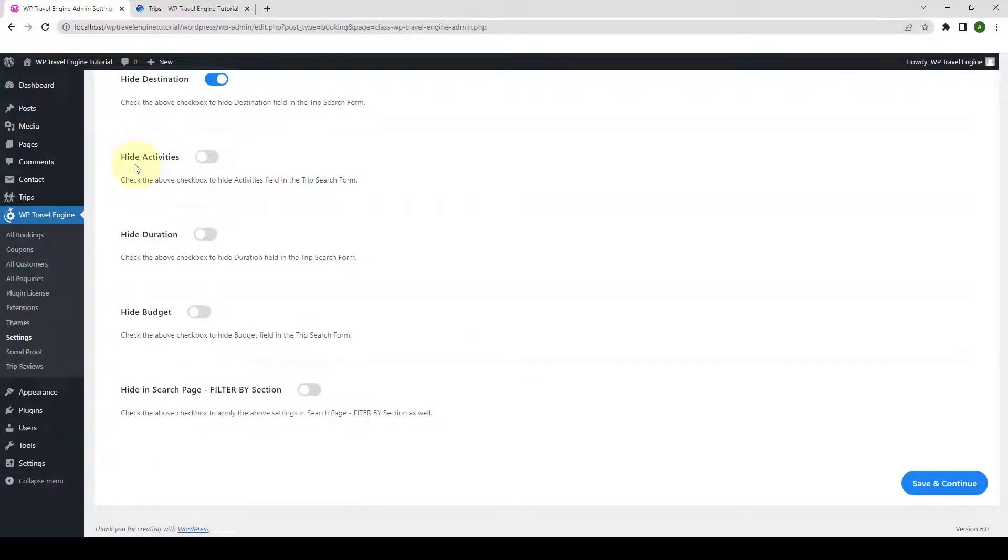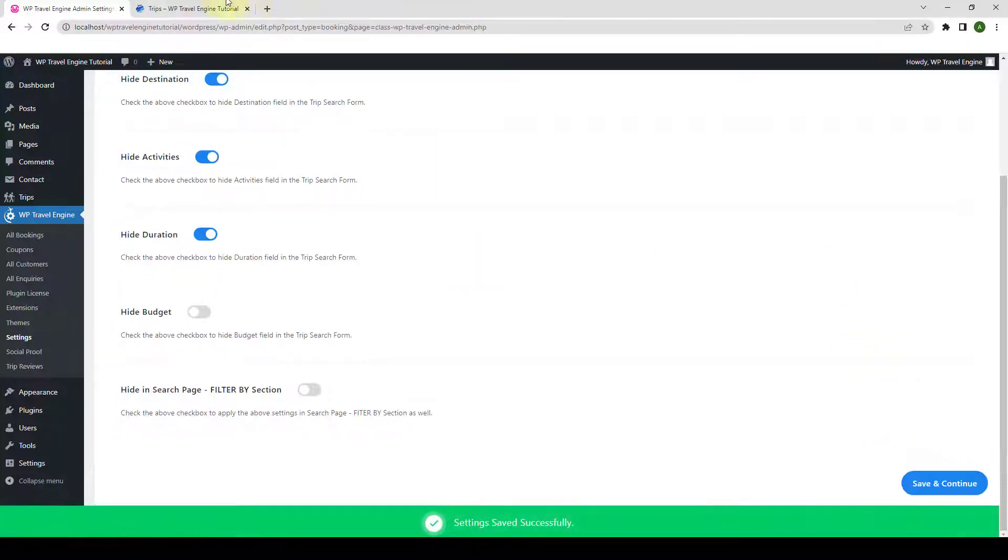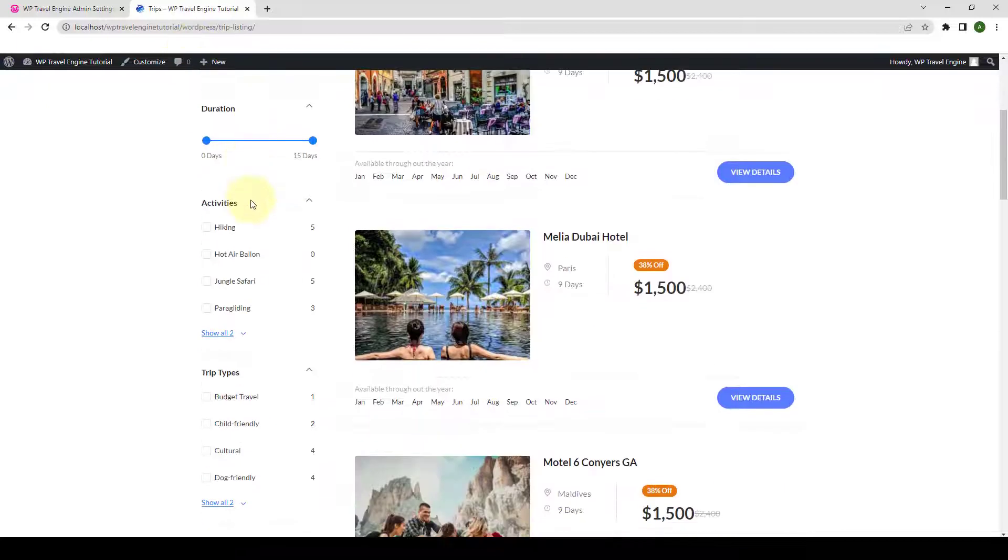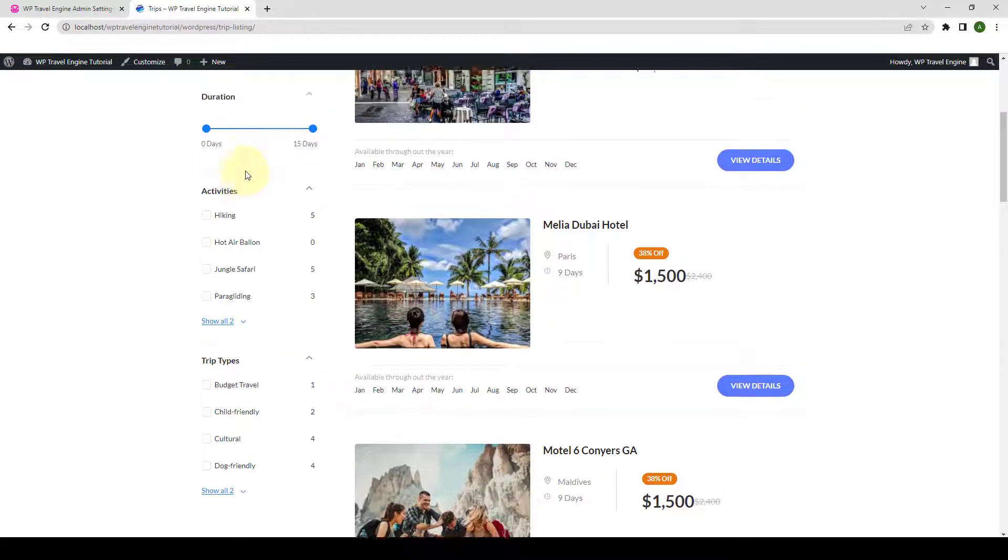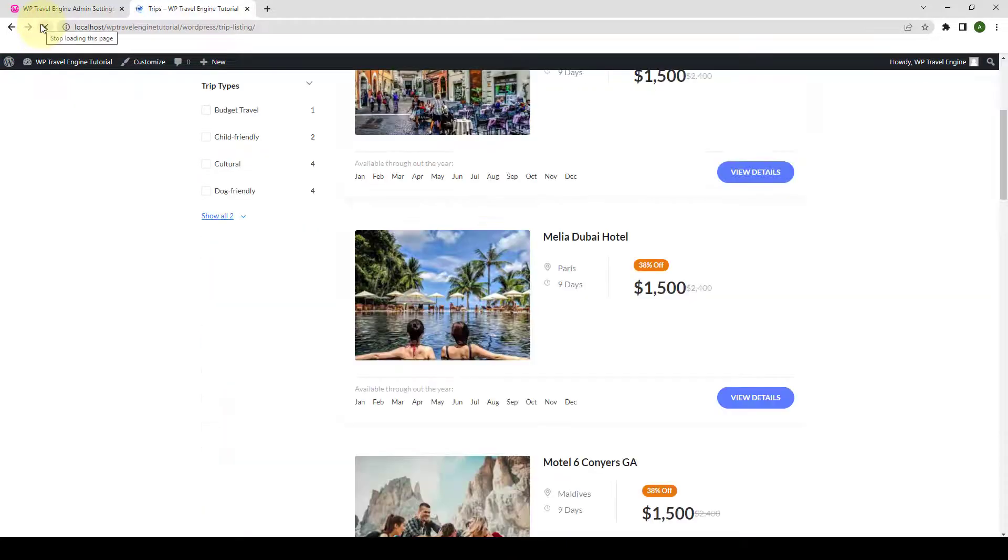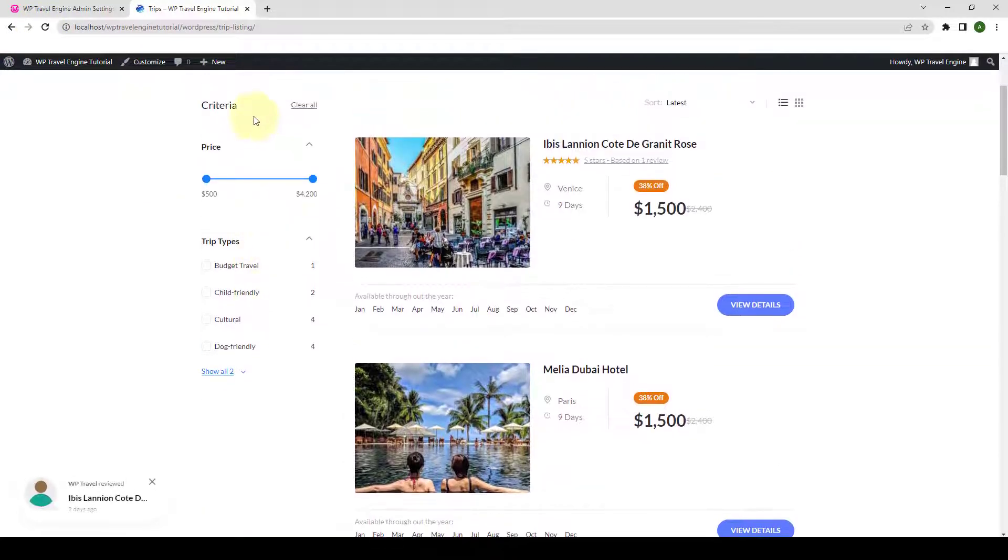You will see the options to hide activities and duration. You simply have to enable the toggles. Click on Save and Continue, come back to your site. Here are the activities and here is the duration. Now, if you give your trip page a refresh, they will not be shown here anymore.